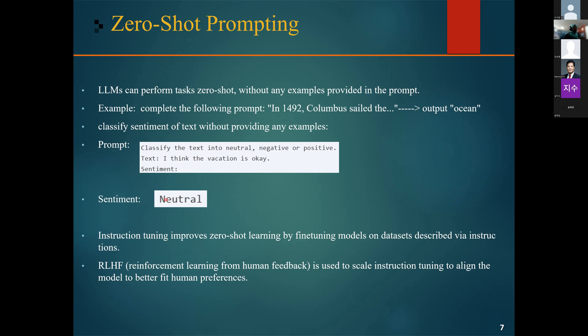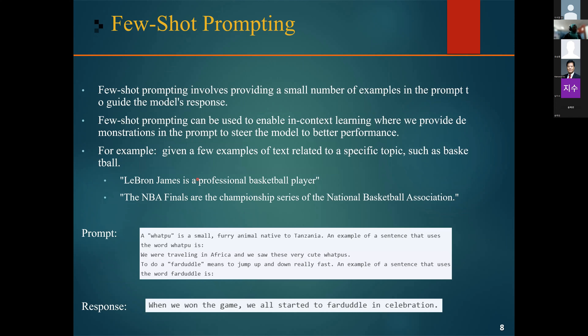Instruction tuning is one method used to improve zero-shot learning by fine-tuning models on datasets described through instructions, making it more effective for the model to understand and make good predictions on instructions it sees for the first time. Also, reinforcement learning from human feedback is used to scale this instruction tuning and align the model to better fit human preferences.